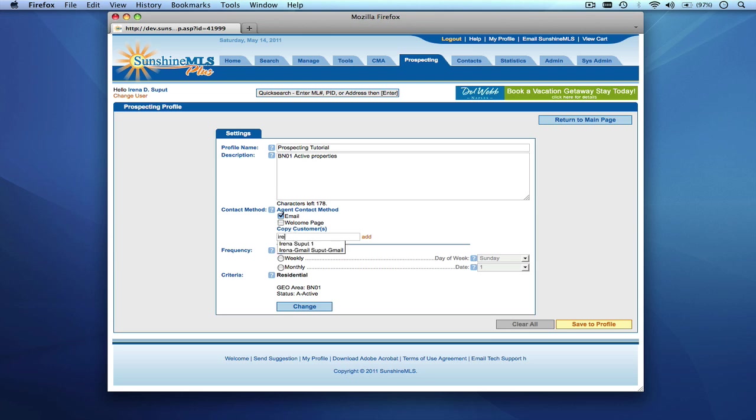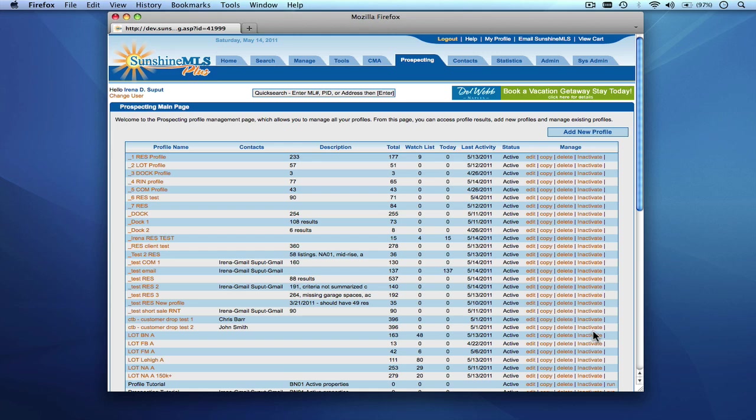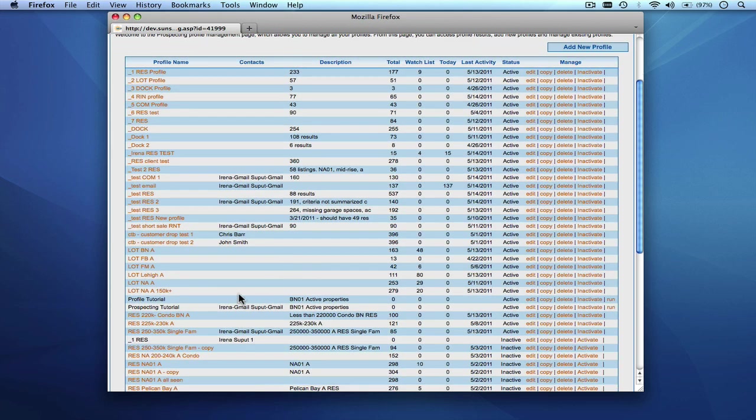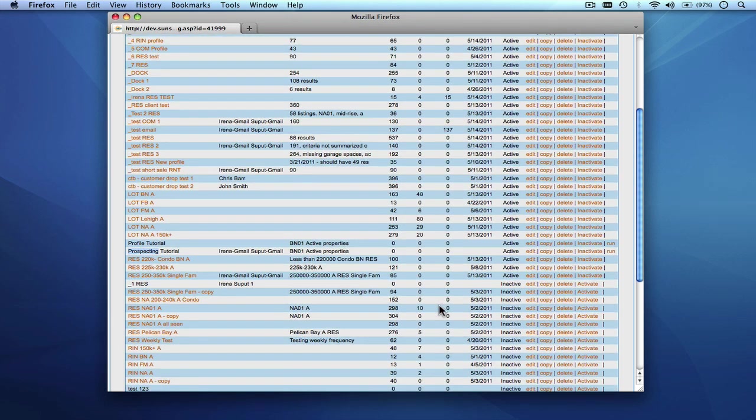So in here we can just choose one of our customers and at this point if you're satisfied with all of the criteria that you've put in you can say save to profile and you will see that our prospecting tutorial is now part of our Sunshine MLS plus prospecting profiles.